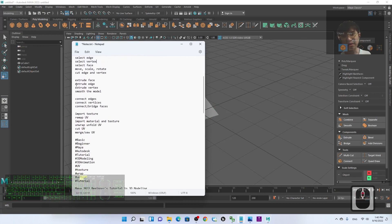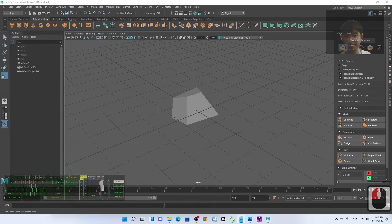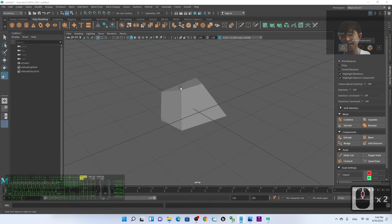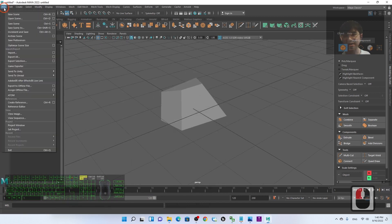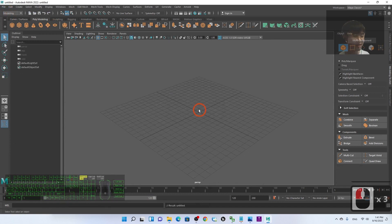Next I'll show you how to extrude a face. As a demo, I'm going to open a new scene without saving.